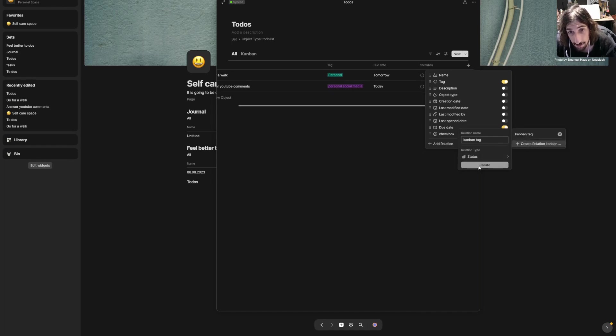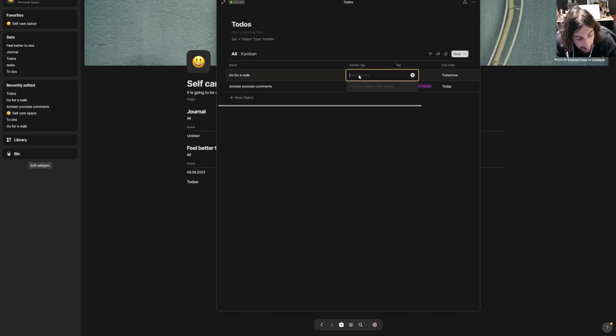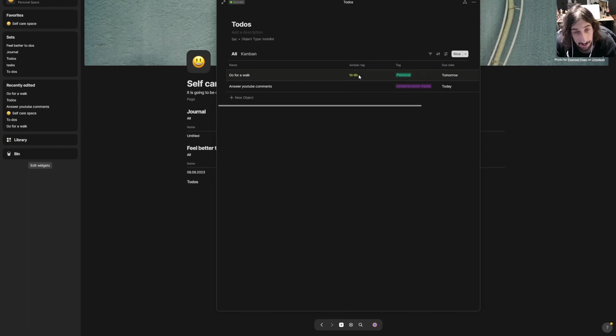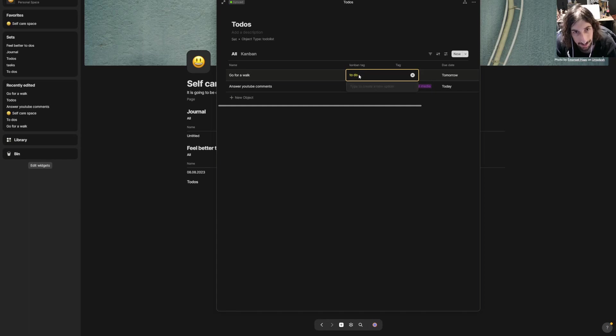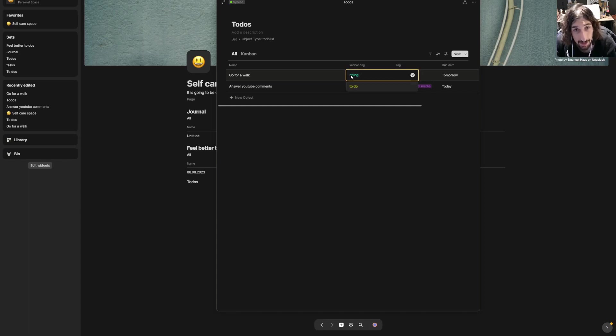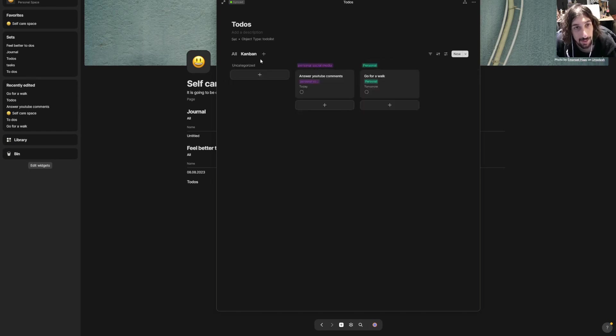Add relation, kanban tag—I will call this kanban tag. This will be a status property. Create. And we will have a couple of tags here as well, so to-do, then we have doing.